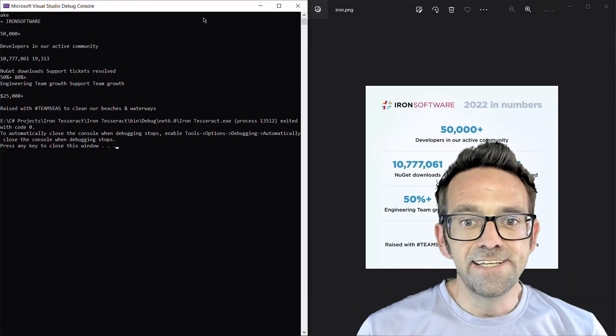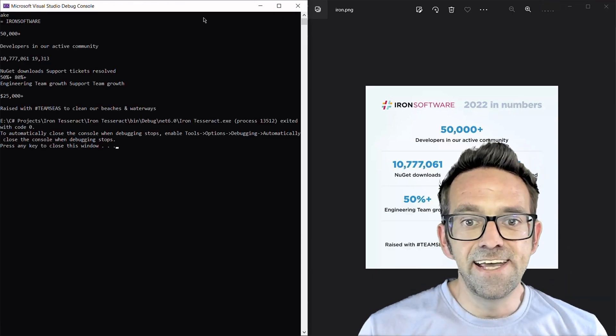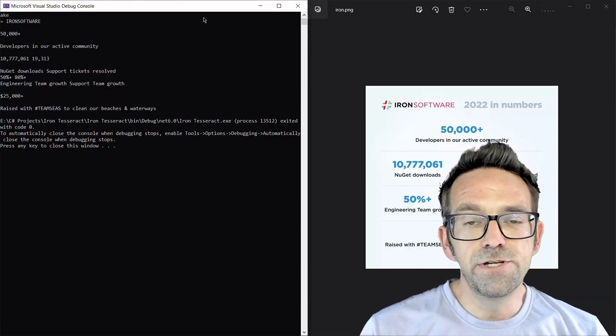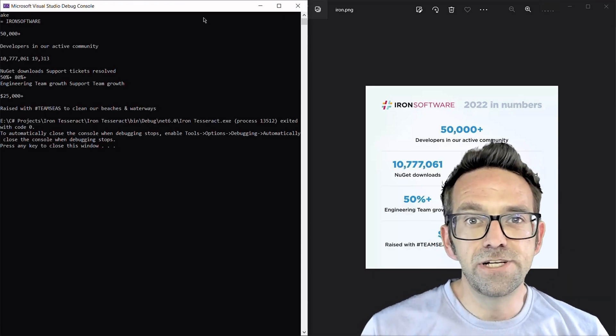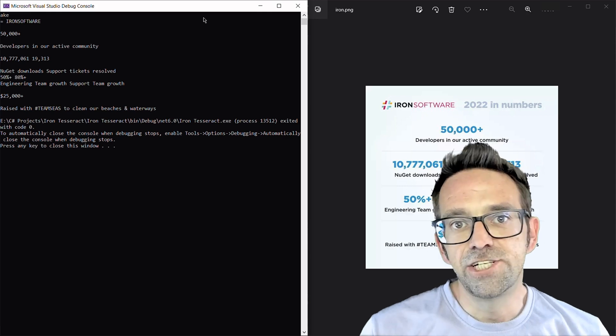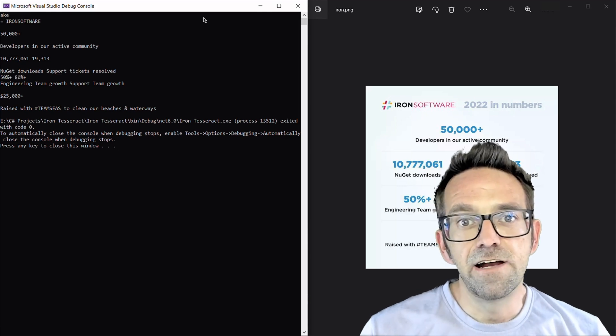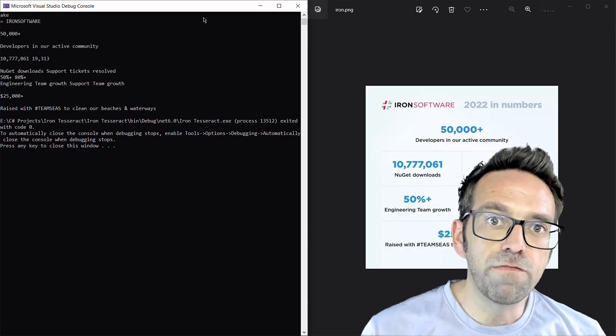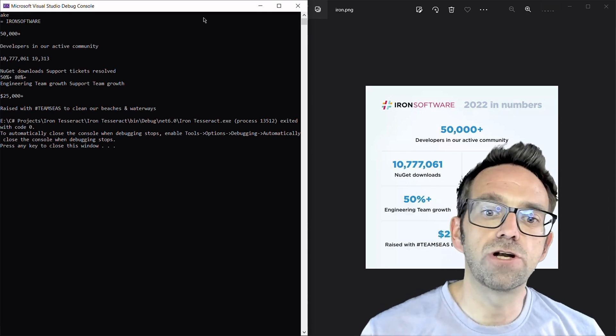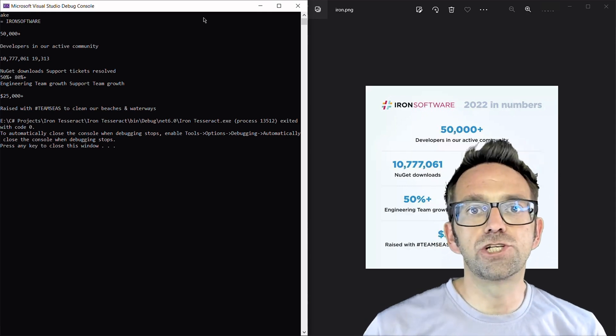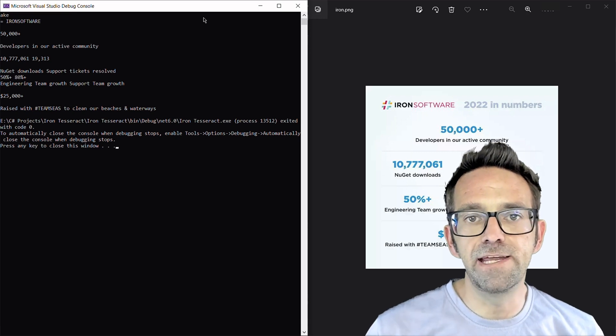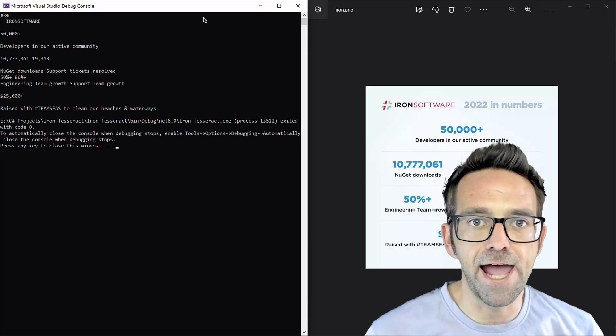All right, there you go. You can see the text is accurately extracted from the input image using the IRON OCR library. Just reminding us that IRON OCR library is a powerful tool for C-sharp that enables extraction from images and PDFs with high accuracy.